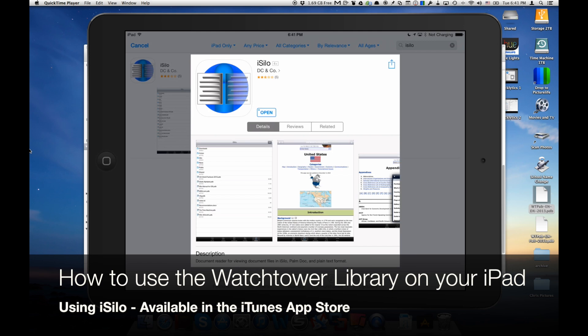Now we're talking the full Watchtower library, not the online library available through JW.org, but the actual library, the same one that you would get with your CD-ROM. And the advantage to having that is, number one, it goes back to the 1950s and it's available when you don't have an internet connection.